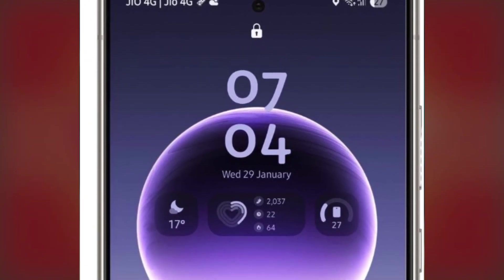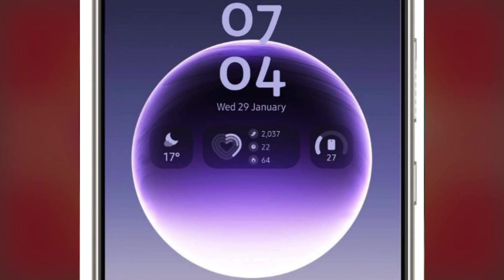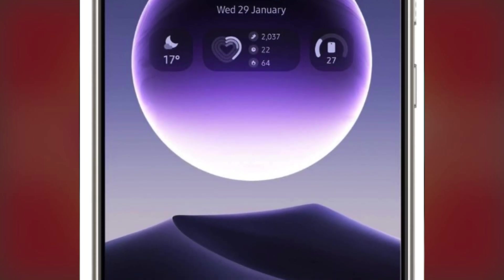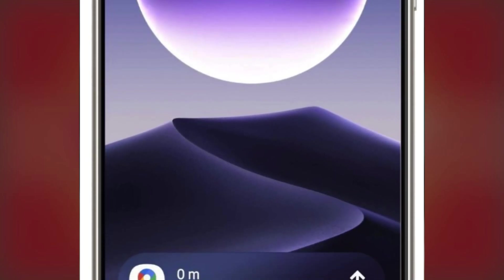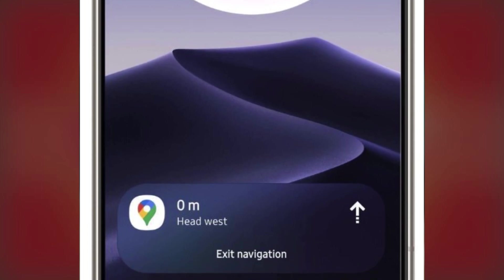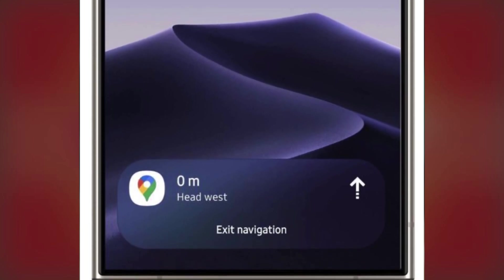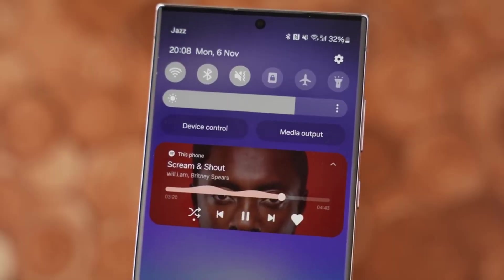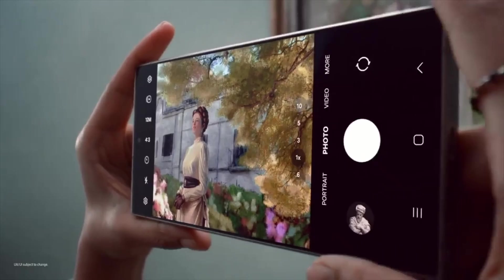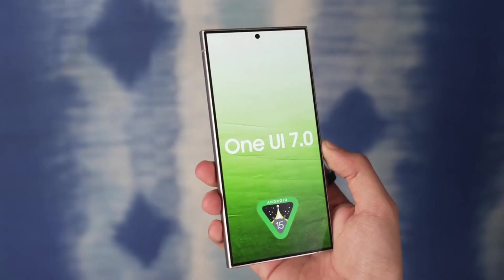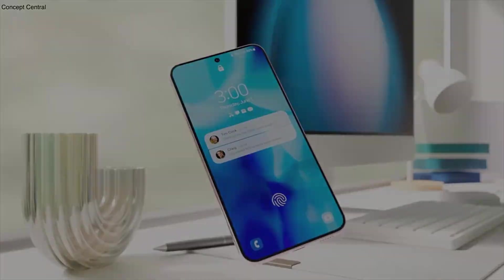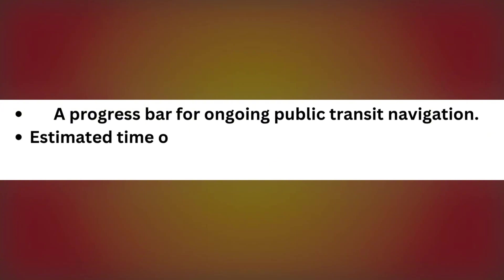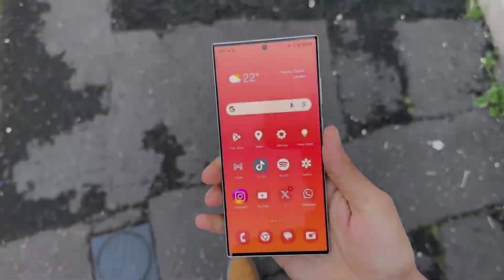Additionally, Google Maps is rolling out live notifications, improving real-time updates even further. What's even more interesting is that live updates were originally introduced for Android 16 just last week, but Google has managed to bring this functionality to Android 15 as well. This means you can now get a progress bar for ongoing public transit navigation, estimated time of arrival, and other important travel details.